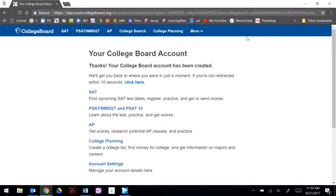Now we have a College Board account and a Khan Academy account ready for practice.